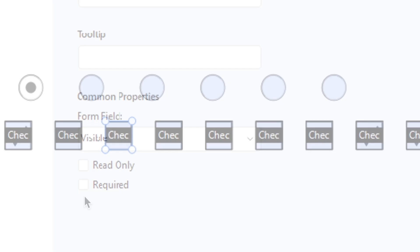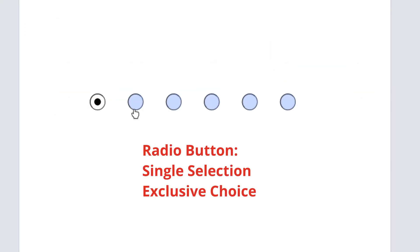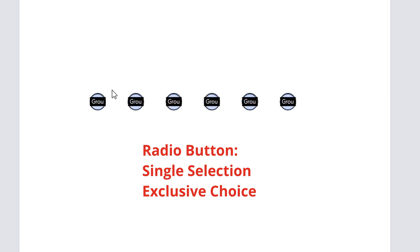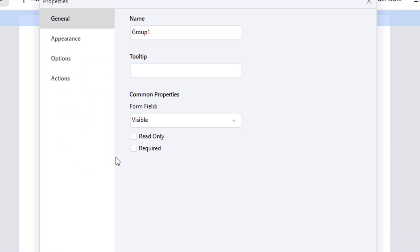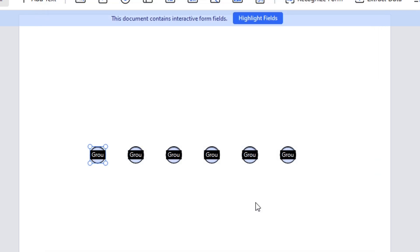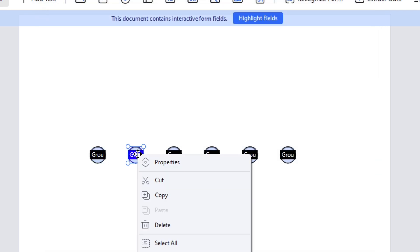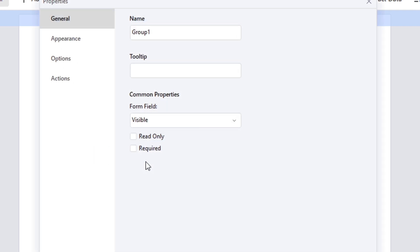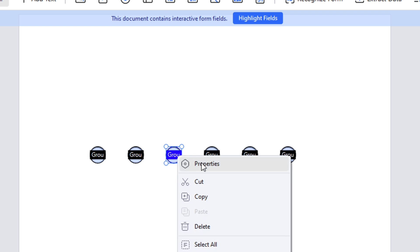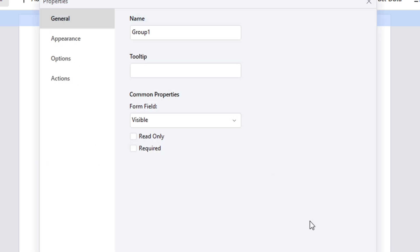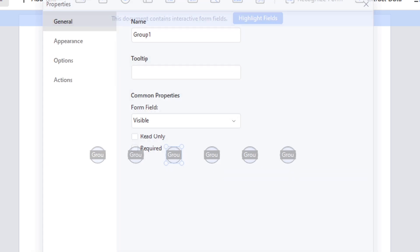While radio buttons are used when users need to choose only one option from a group of related options, they are mutually exclusive within a group, signifying that users can only choose one option from the set. Here, you will find that all buttons have the same group name.